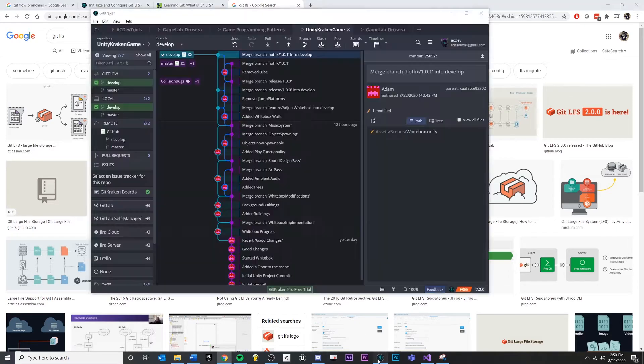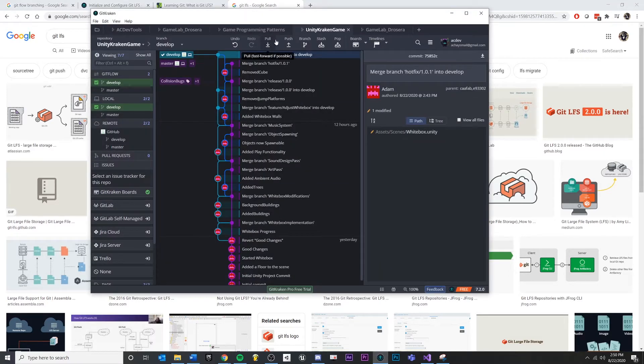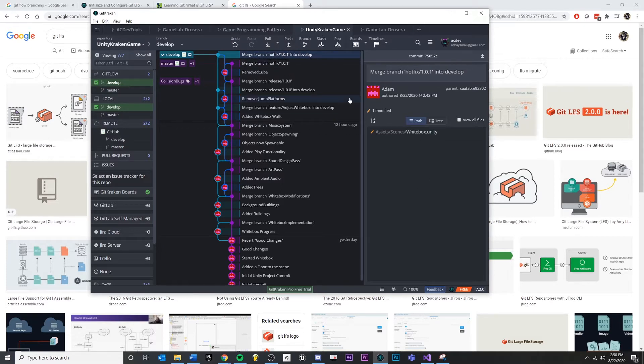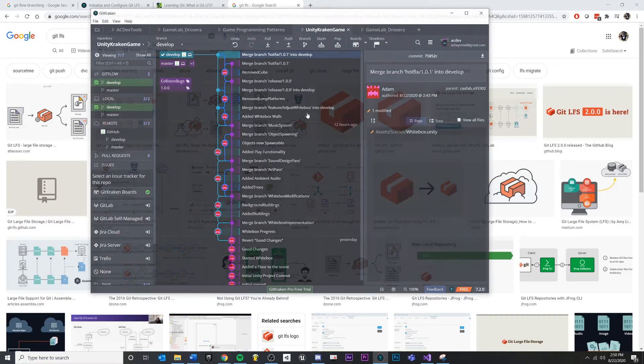It also means that anytime you try to pull a project, you're trying to pull all of these versions of these files that you don't really need. And it can take a really long time to sync your project.